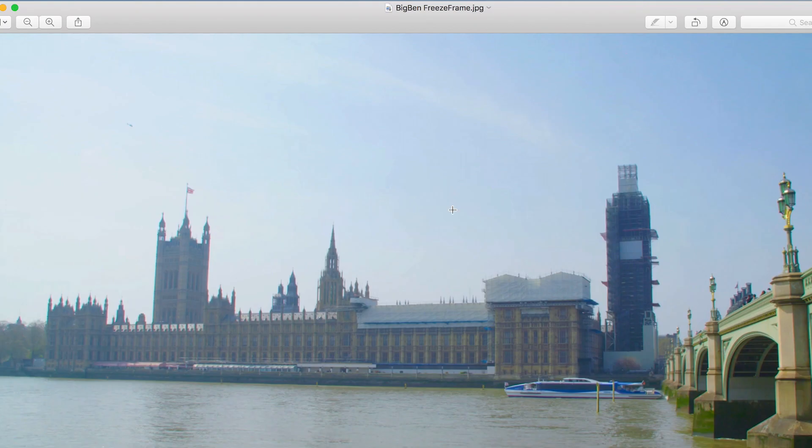We now have a screenshot of the video sitting on the desktop. It really is that quick and that easy to do. And there you go.